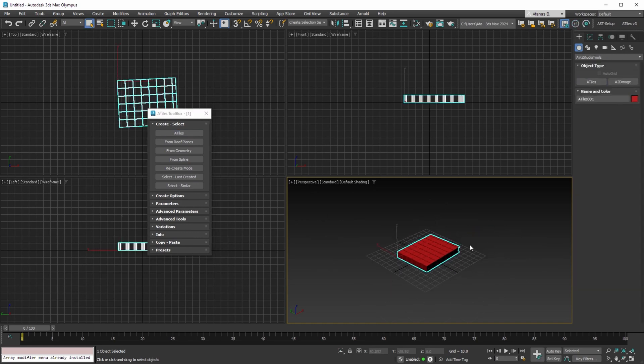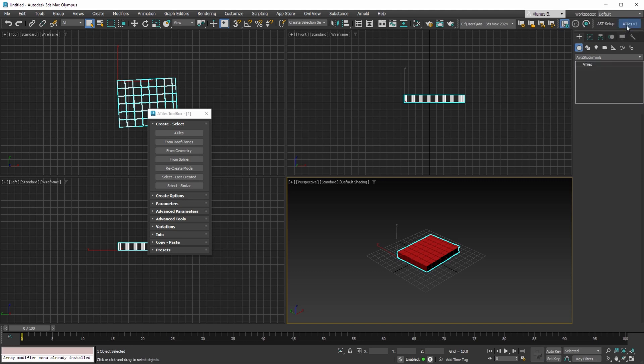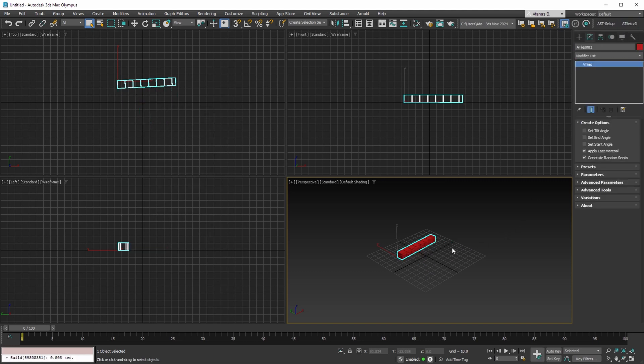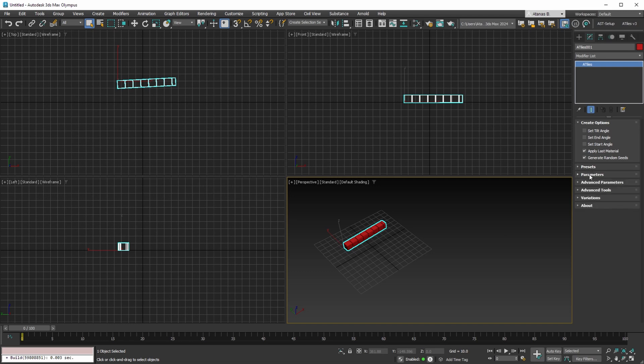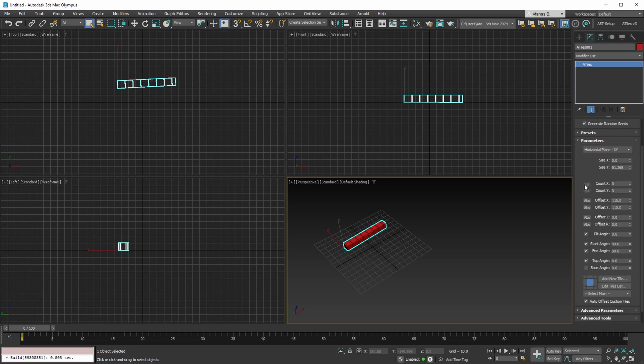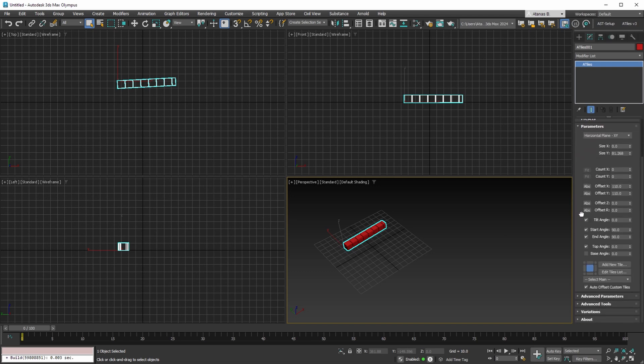We appreciate those of you who have watched this video until the end, and we have an exciting update to share with you. We are currently working on the new version 3.0 of A-Tiles. The upcoming version includes new Create Options, Simplified Presets, Additional Parameters, and Enhanced Configurability for your Tiles.